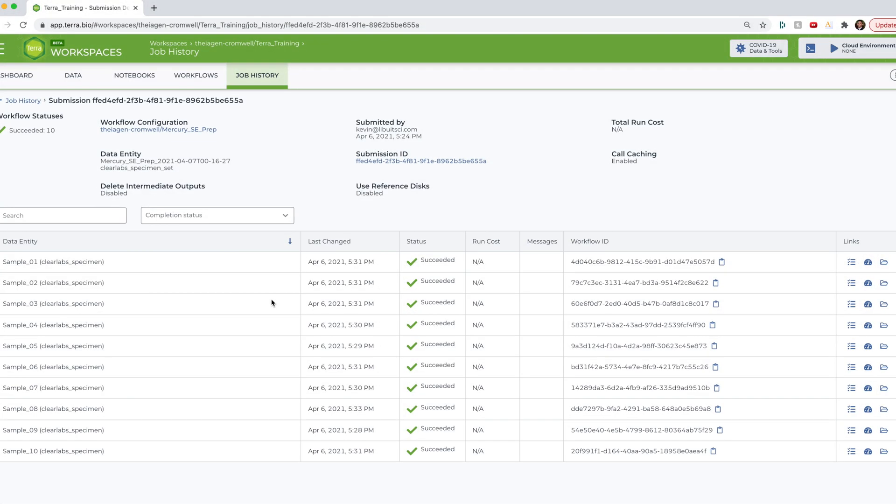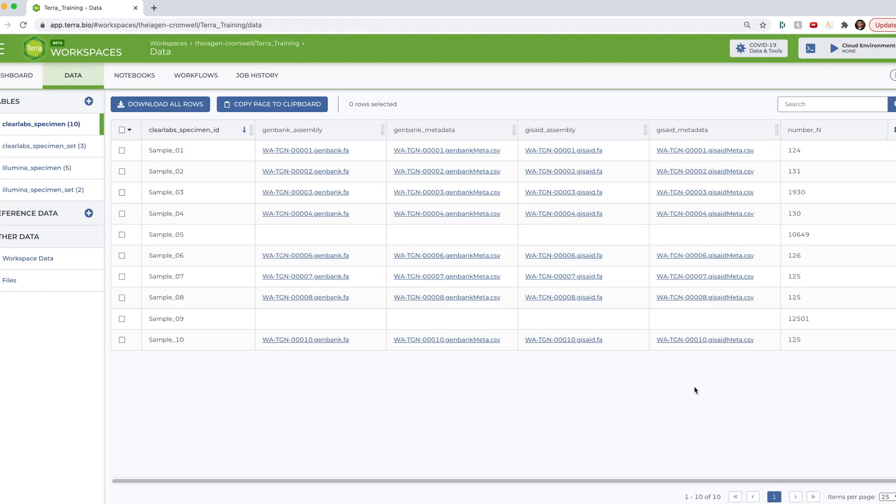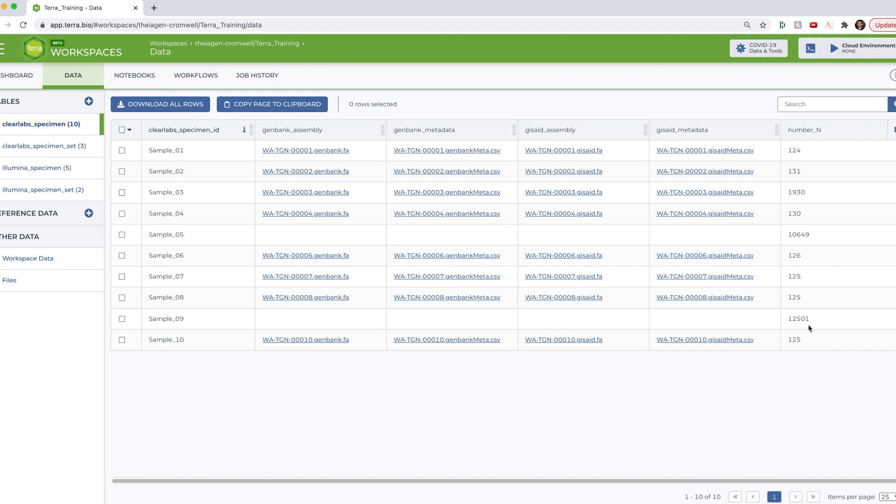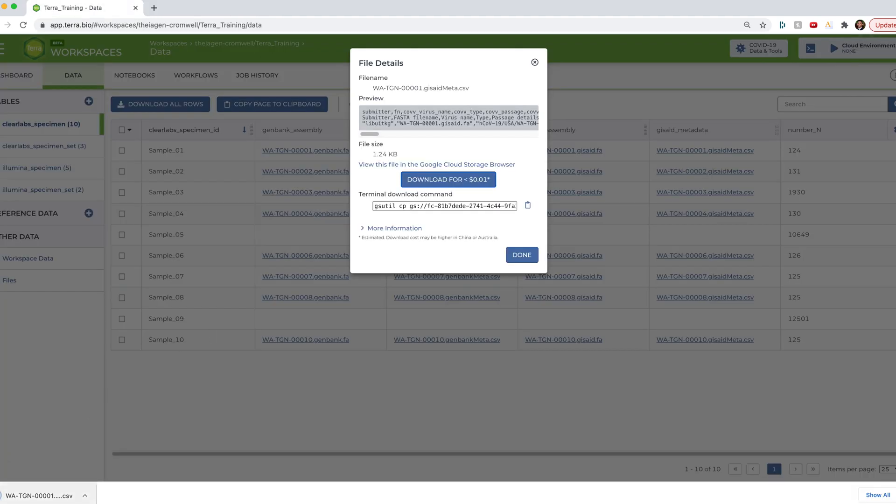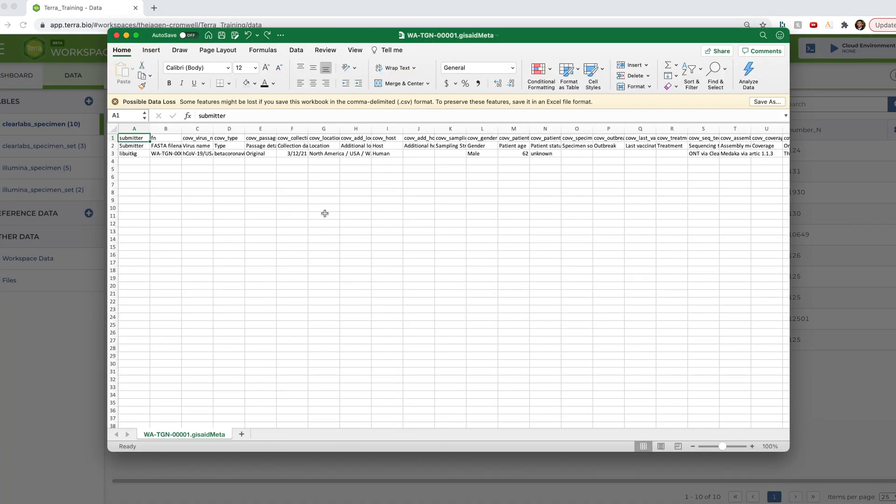Okay, now that the mercury prep workflow is done, let's go ahead and check out the new outputs to our Terra data table. Okay, so looking back at our data table, you can see that GenBank assembly and metadata, as well as GISAID assembly and metadata files were generated for most samples. And these two samples that don't have these output generated, you can see that they exceed that 5,000 Ns in their consensus genome assemblies. Therefore, no repository files were generated for these samples. And if we just go ahead and take a peek at one of these files, download it here and just open it up to view, you can see that things have been formatted for GISAID submission.